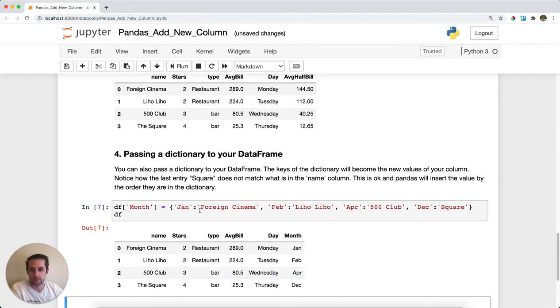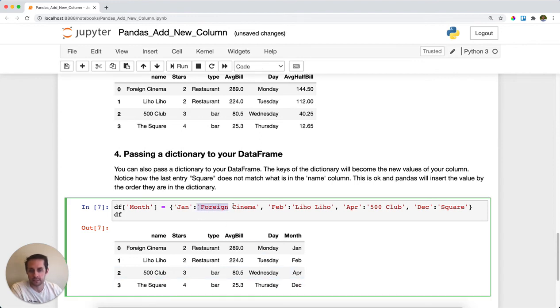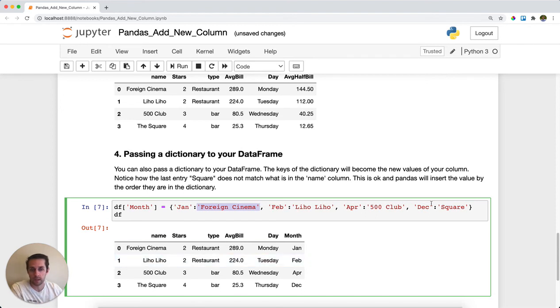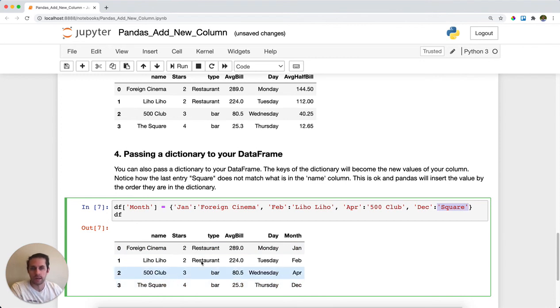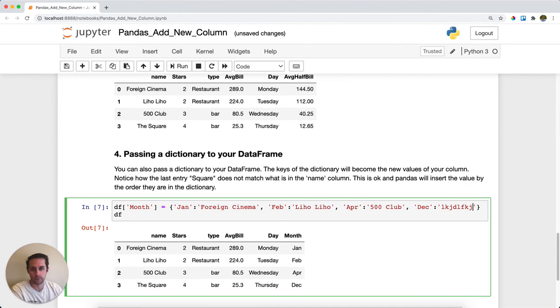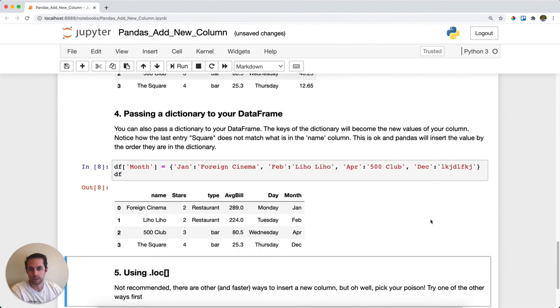Notice here for cleanliness I put in the restaurant name as the key, but on this last one it's just 'square'. You don't actually need to put in the correct name here—you could have something random and you'd still get the exact same result.